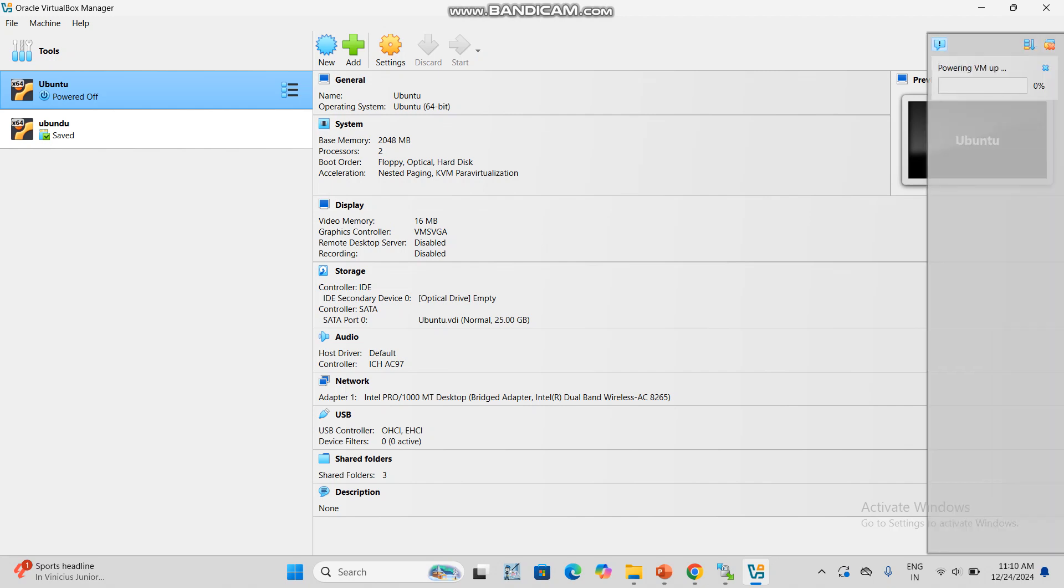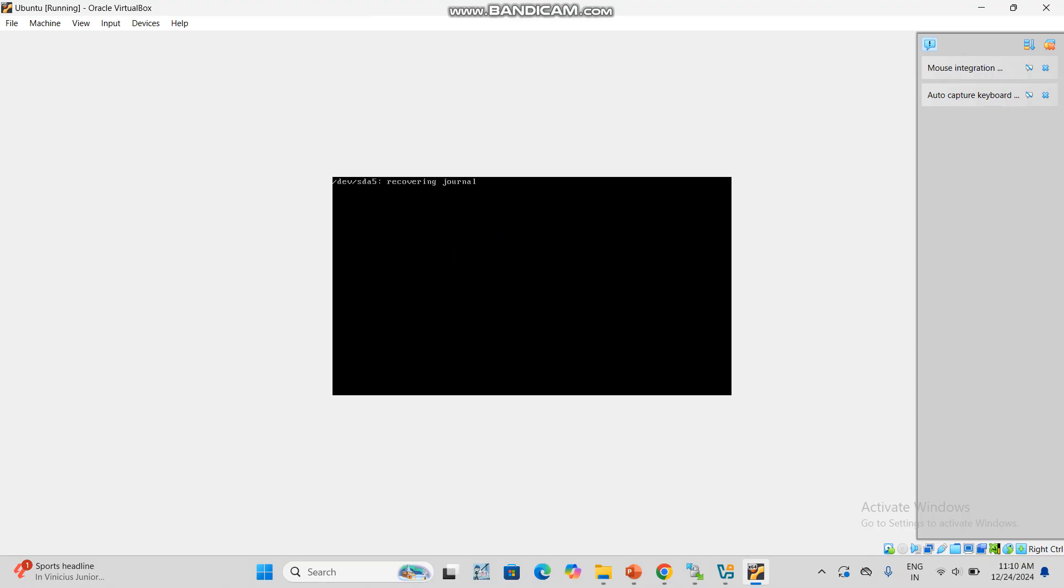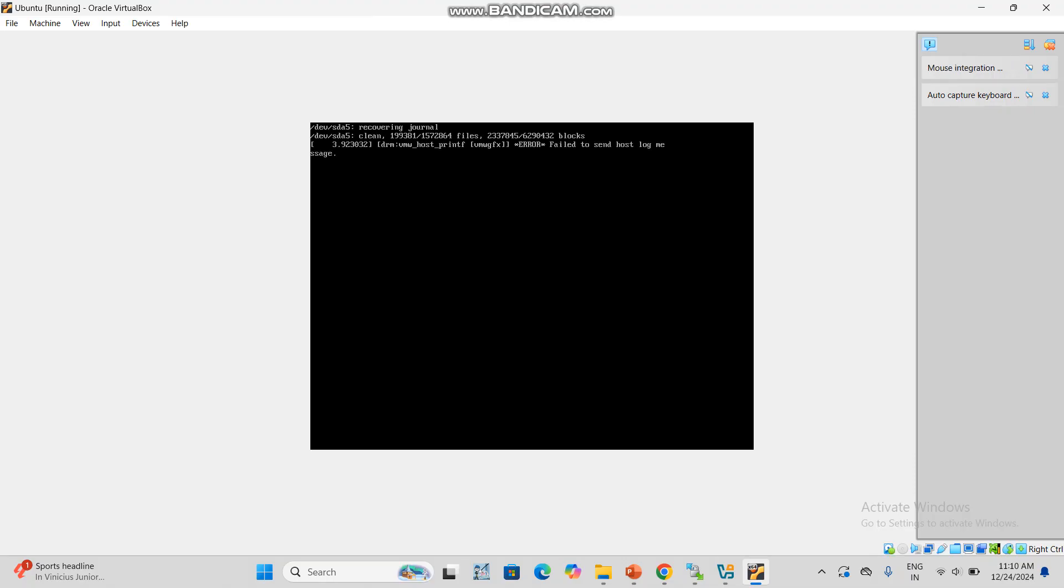It will take two to three minutes. Let's wait. Click to start it.